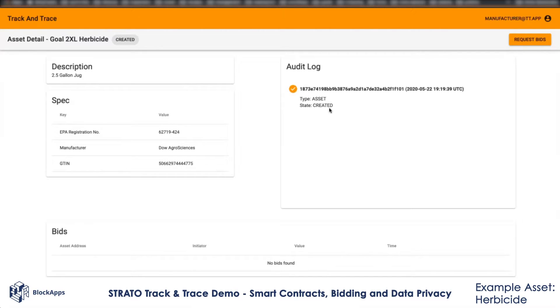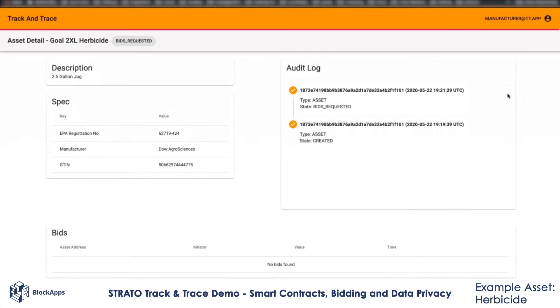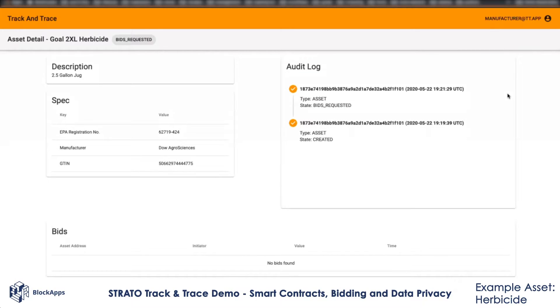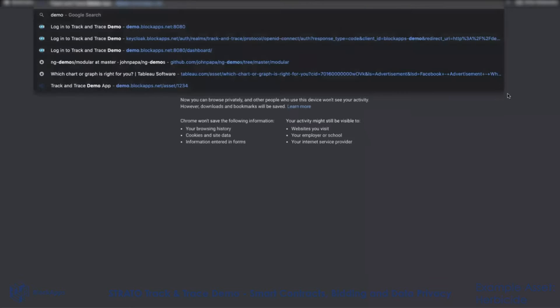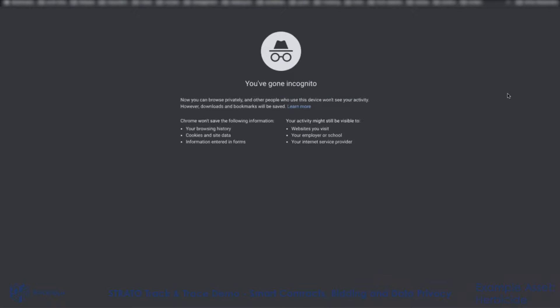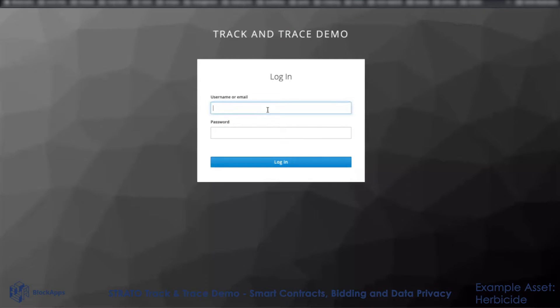Now as the manufacturer, I can make this available for bidding on this network. I can request bids against this, which allows other participants on the network to bid against this asset. Let me sign in as the distributor.